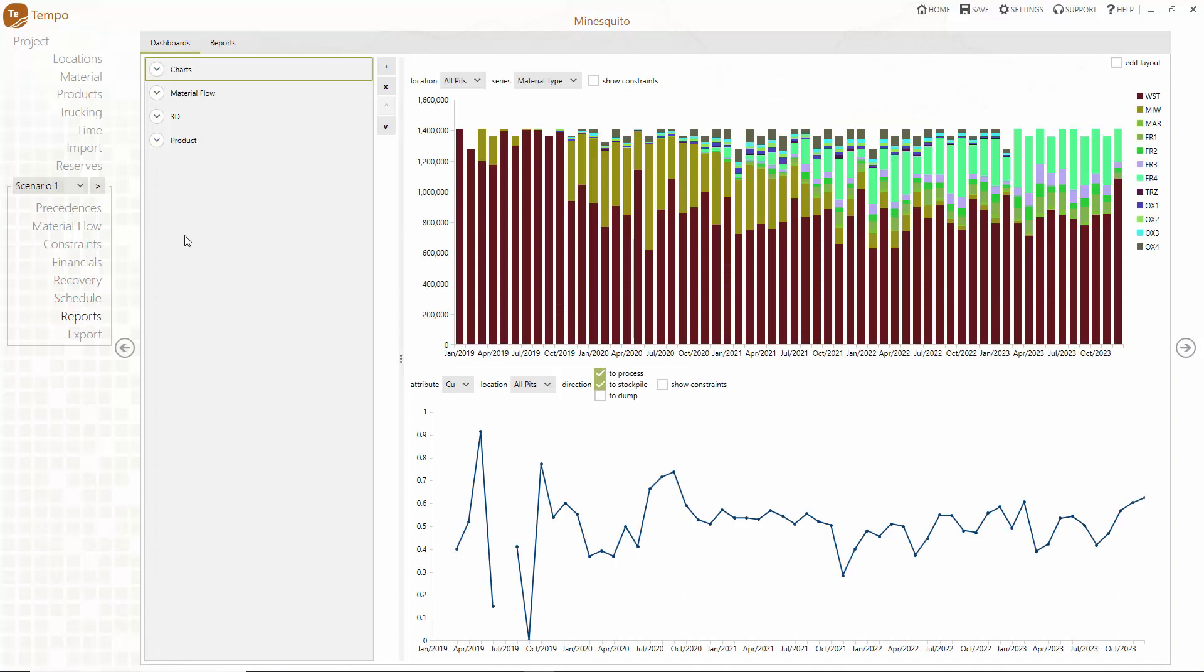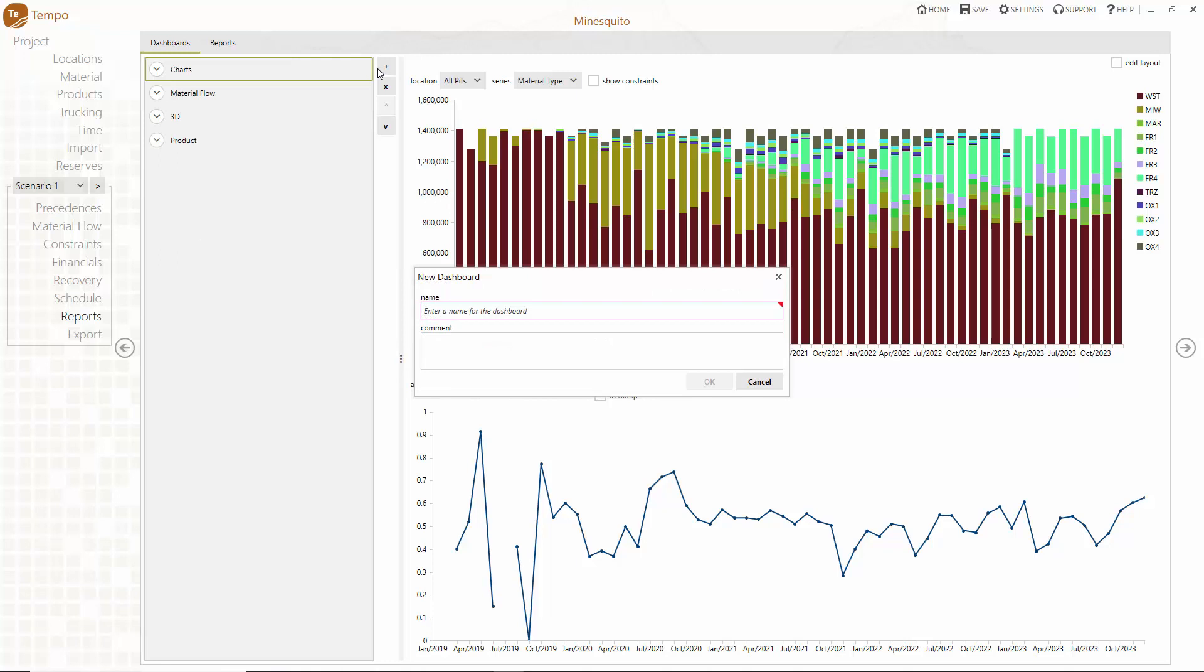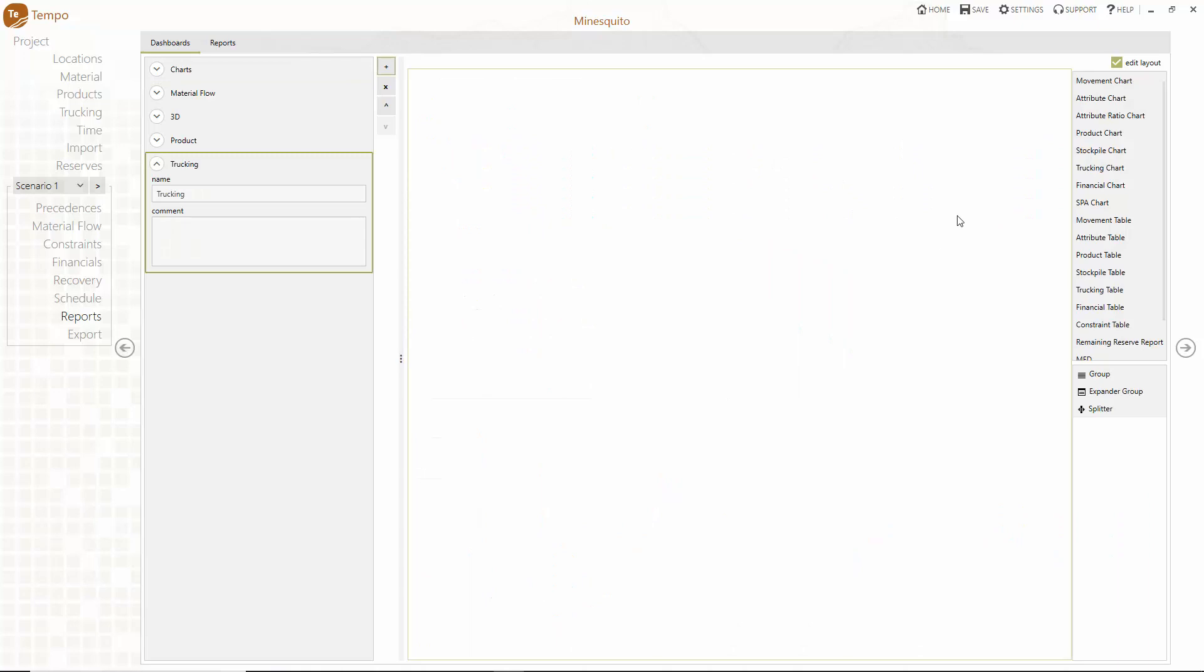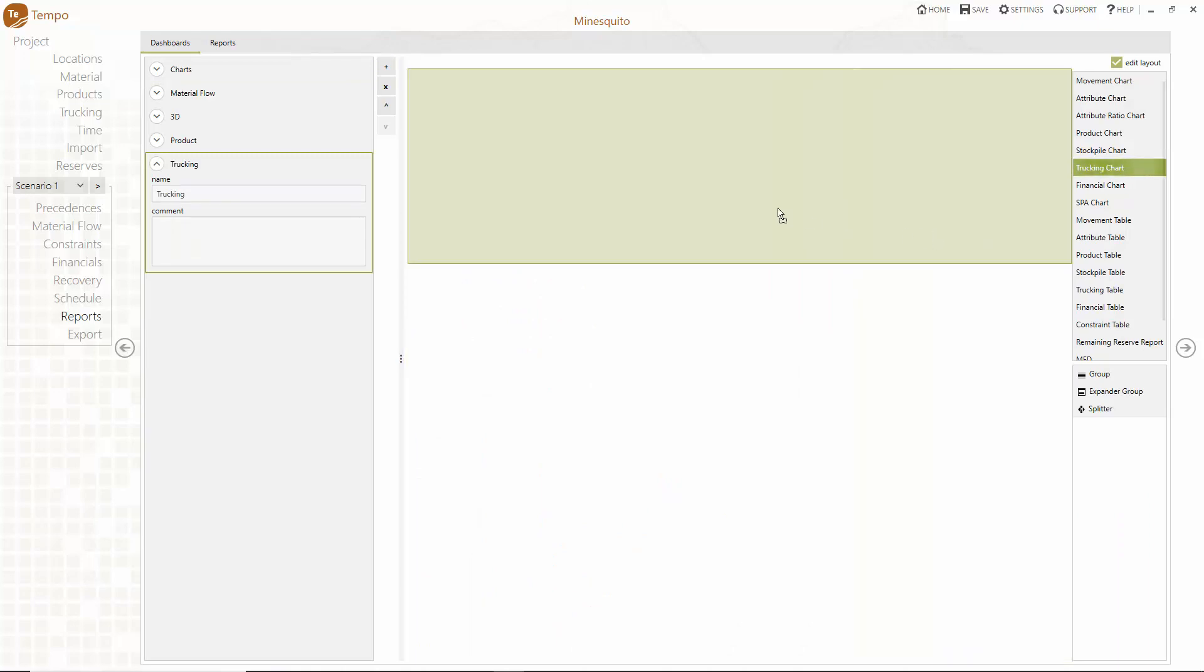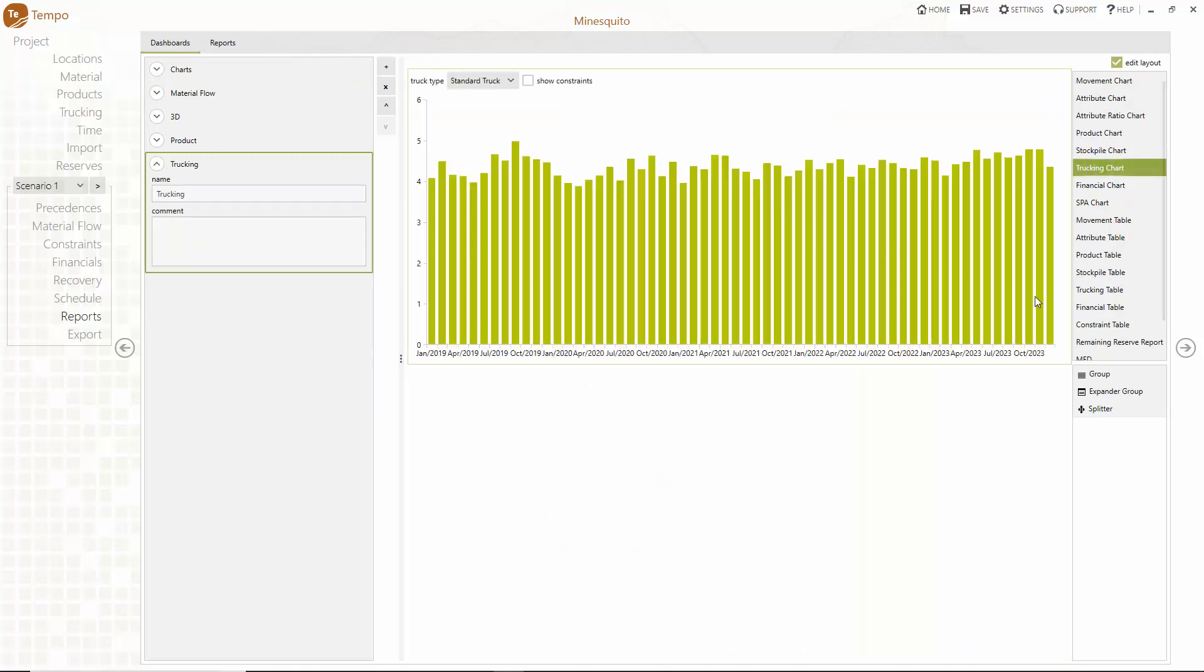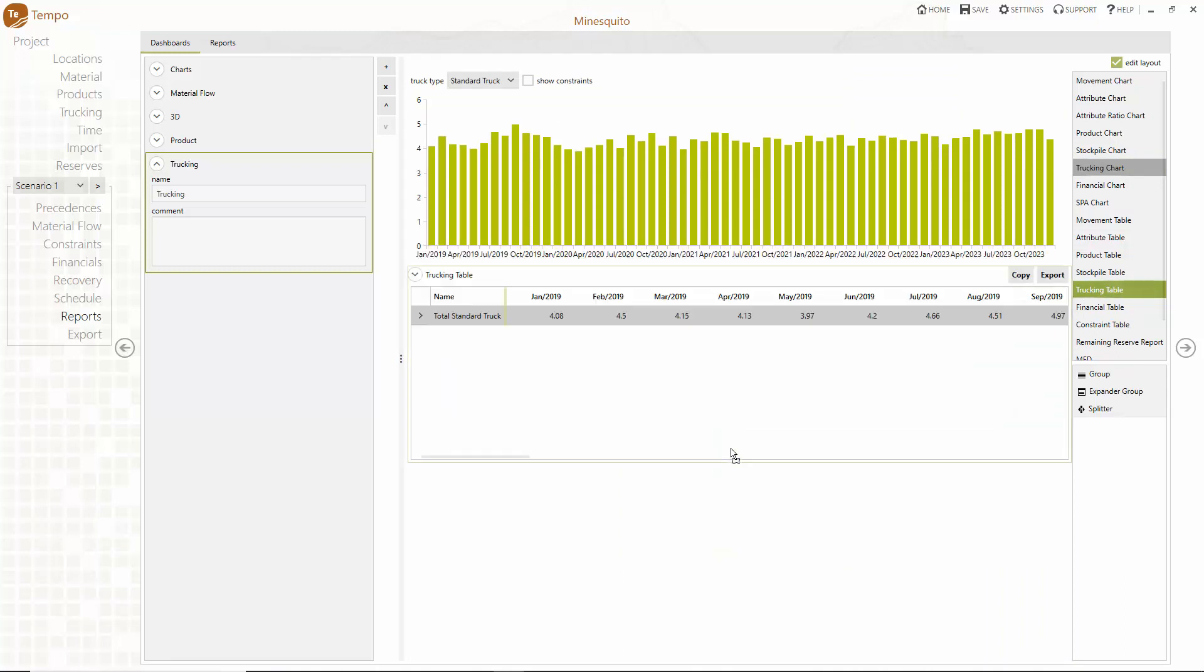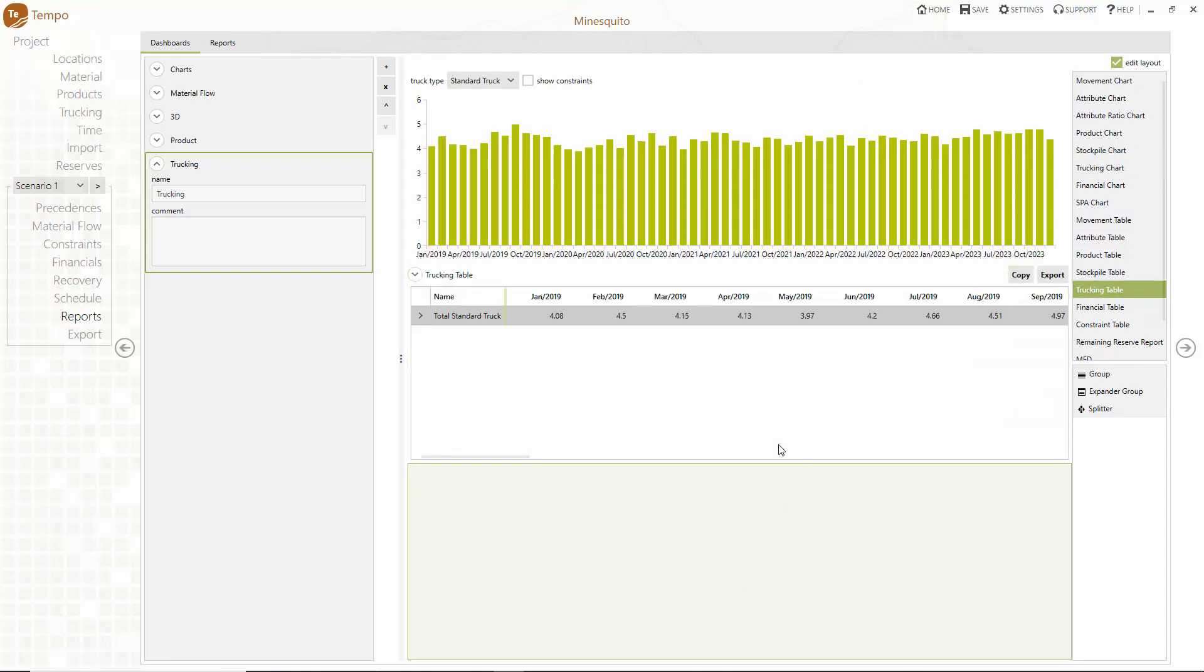Once the schedule is generated the next step is to interpret your schedule results. Tempo uses powerful and user friendly dashboard based reporting. Charts and tabular reports of your choice can be combined in dashboards so you can quickly assess the practicality of your detailed schedule.